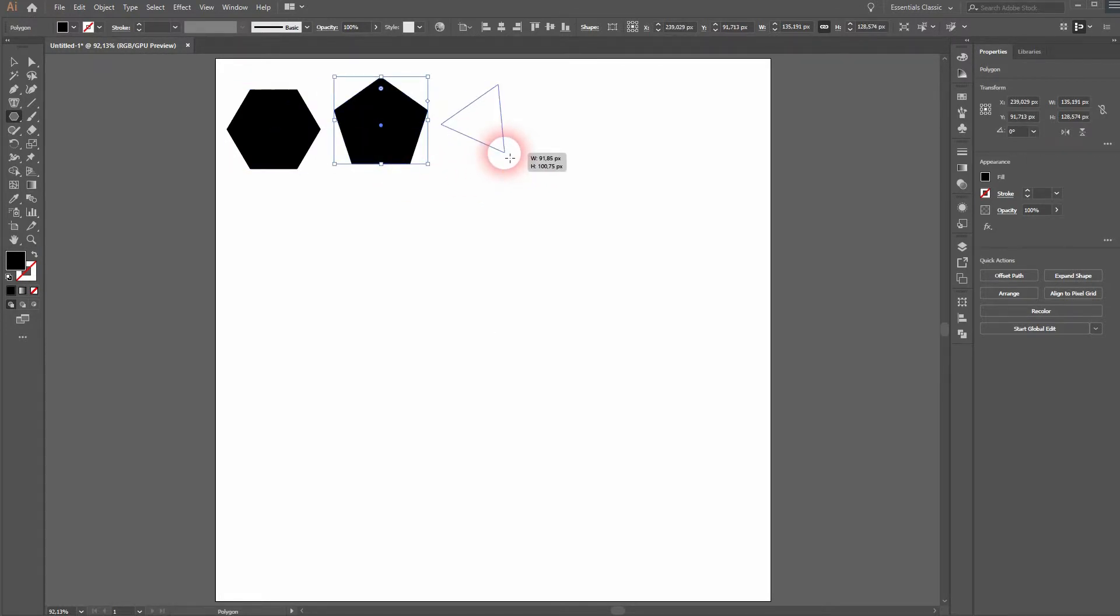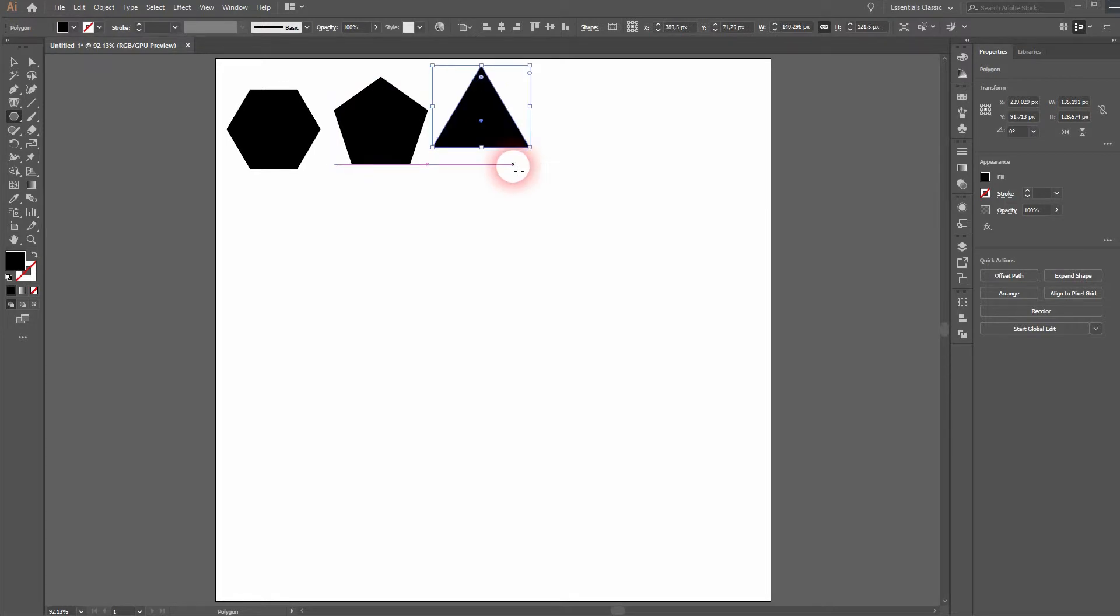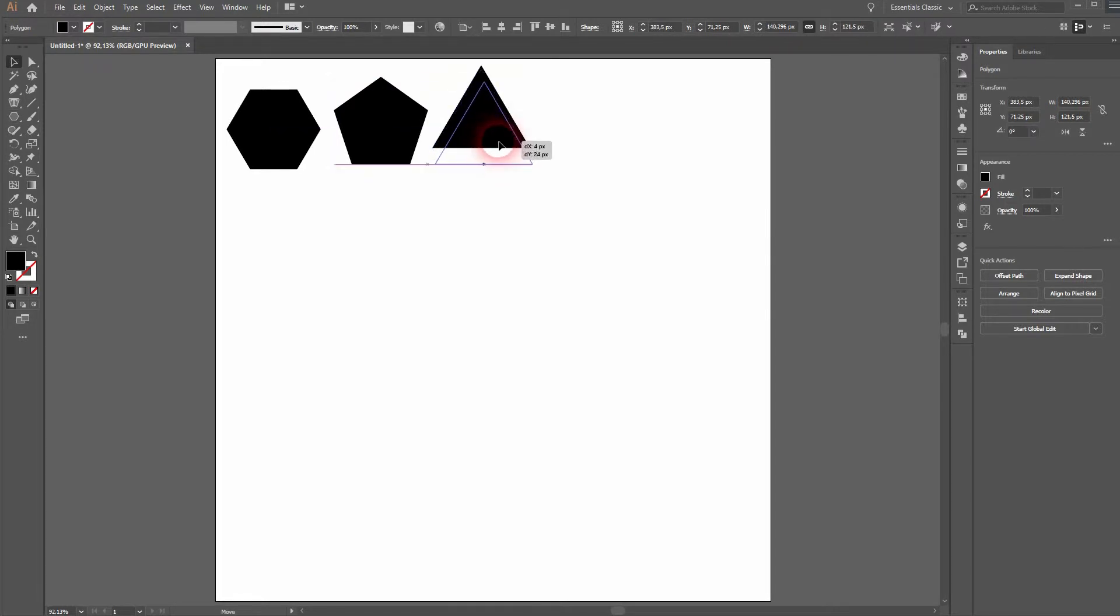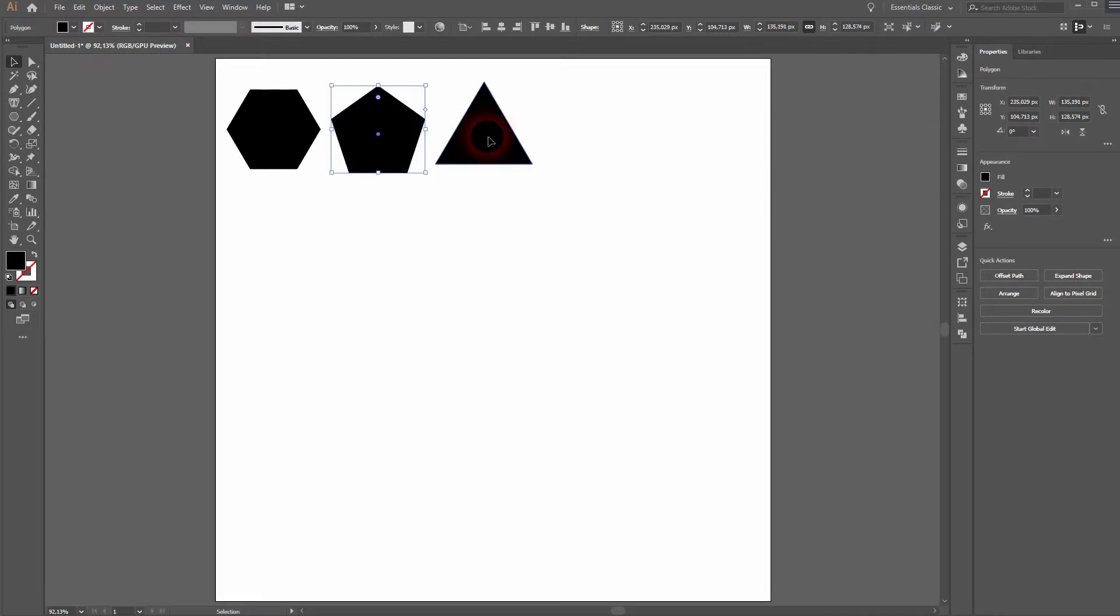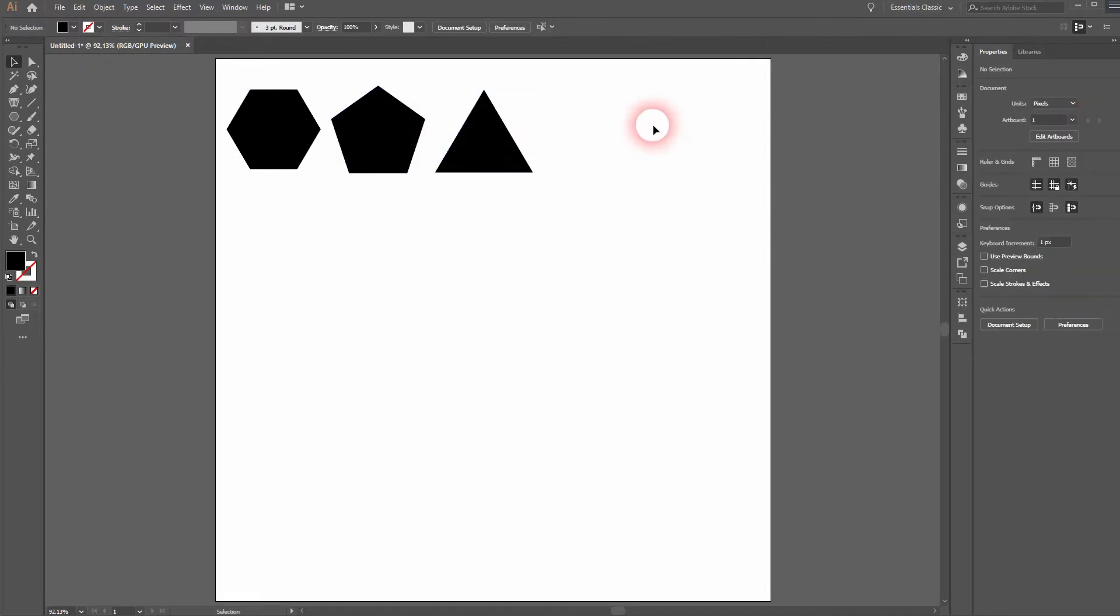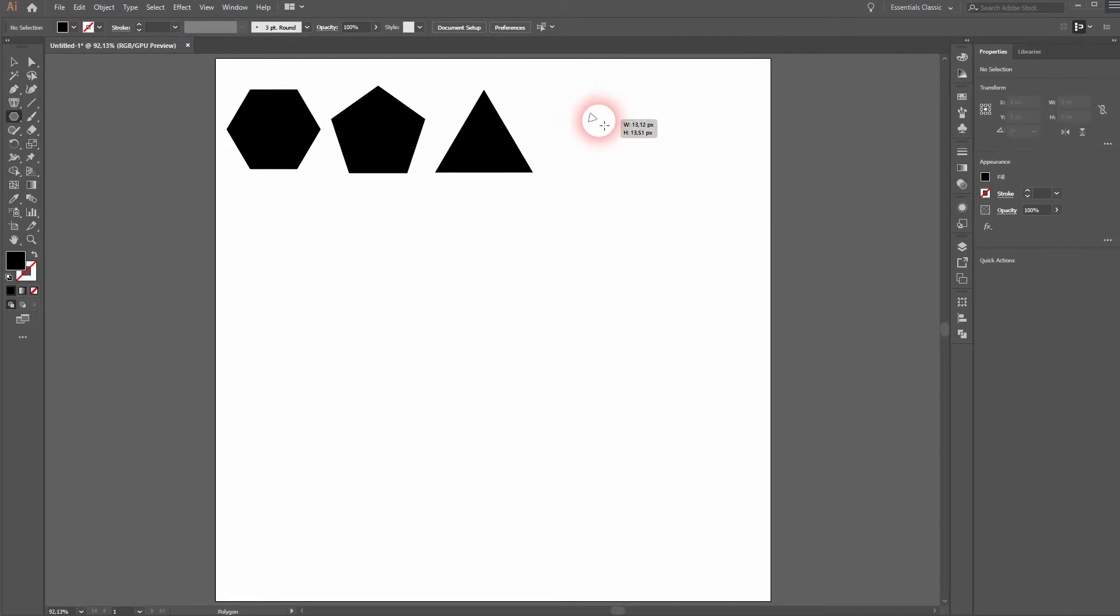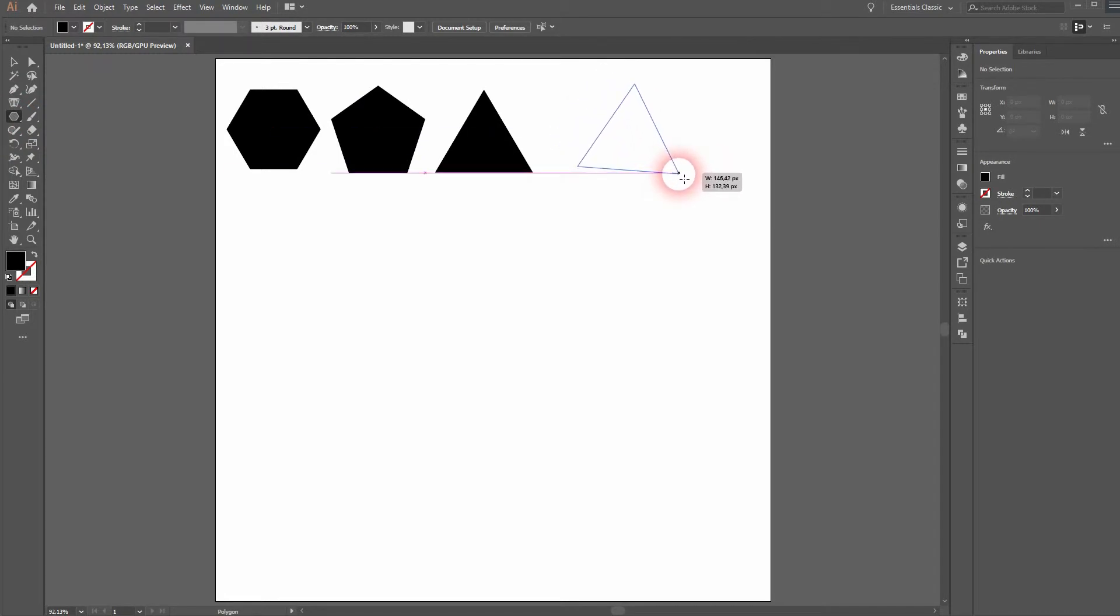This is a triangle with 3 sides. And let's increase the size with our last shape here. And the more sides we have, the more our shape looks like a regular circle. Just like so.